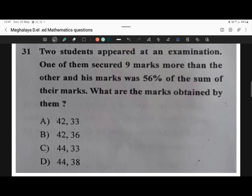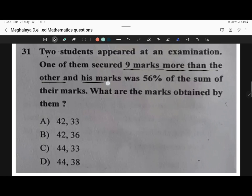Question 31. Two students appear at an examination. One of them secured nine marks more than the other, and his marks was 56% of the sum of their marks. What are the marks obtained by them? So let's calculate.